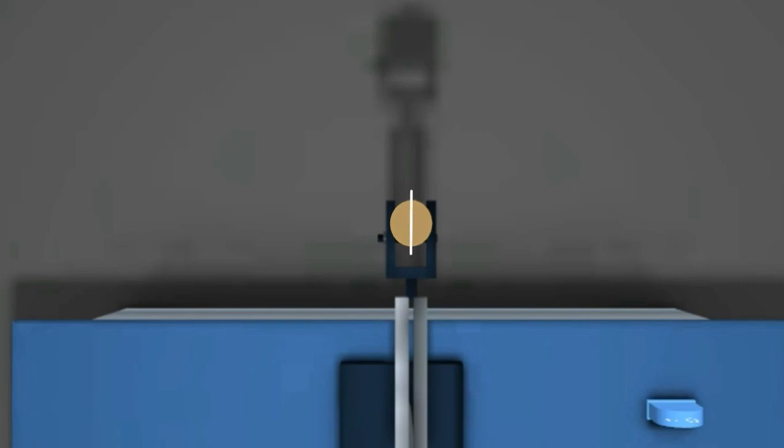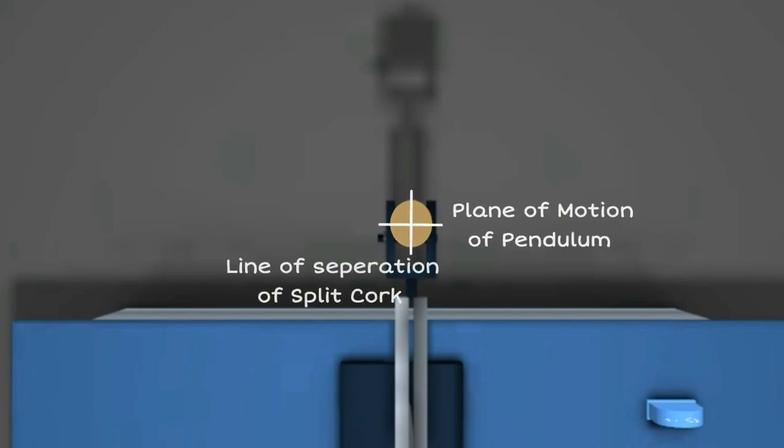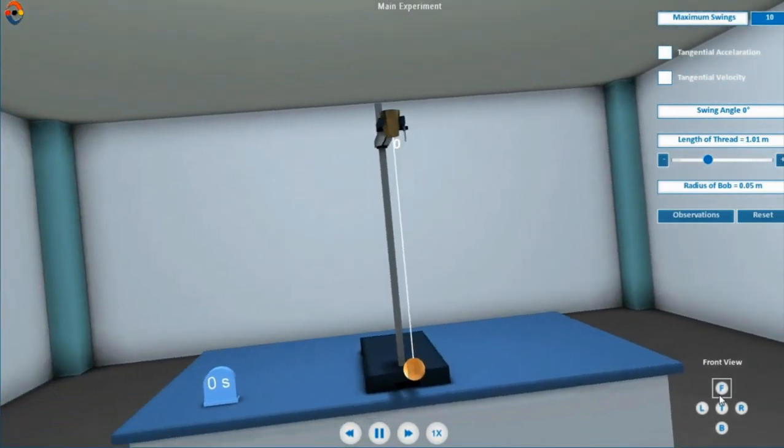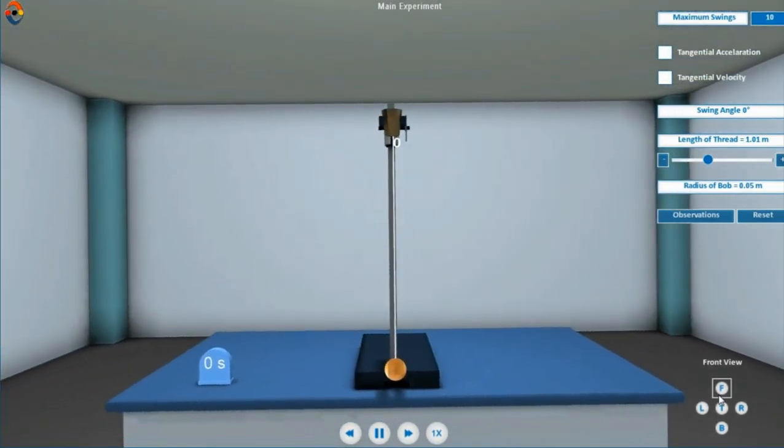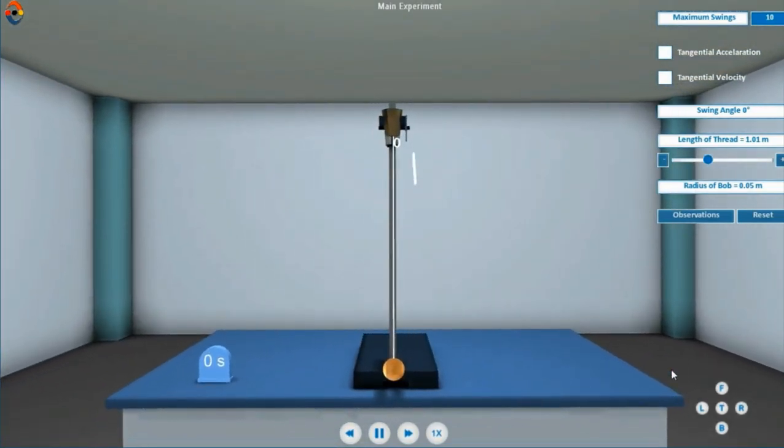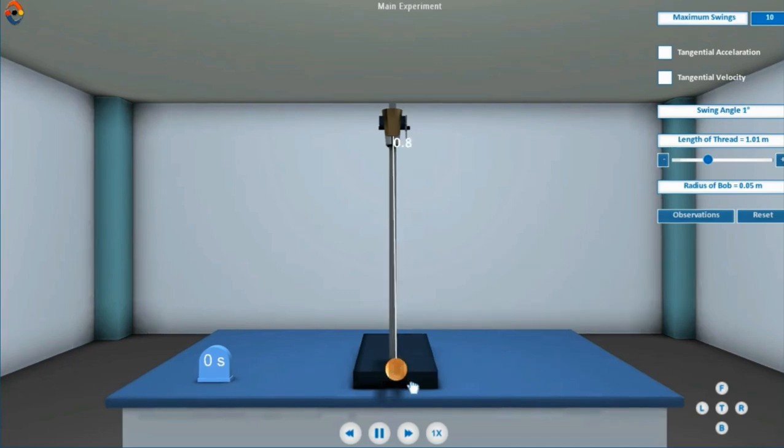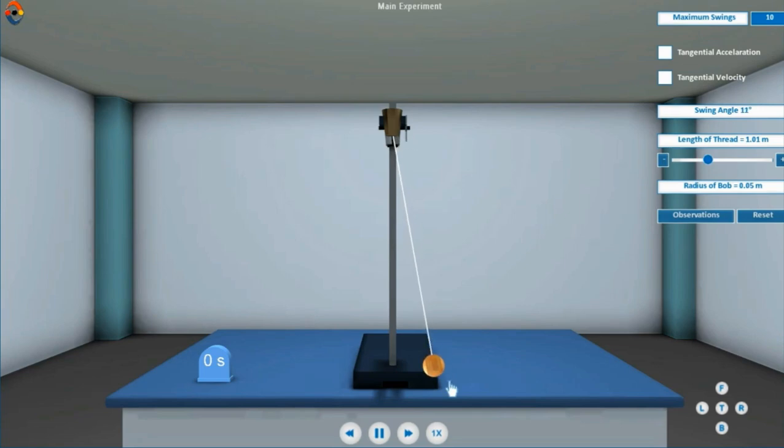Effective length is equal to length of string added to length of hook added to radius of bob. Make sure that the bob is oscillating in a vertical plane about its mean position and does not spin about its own axis.